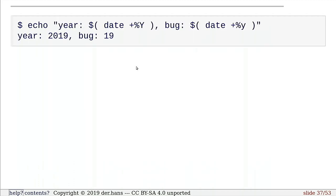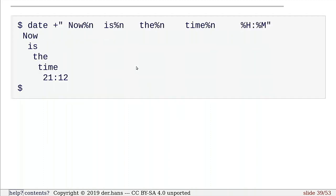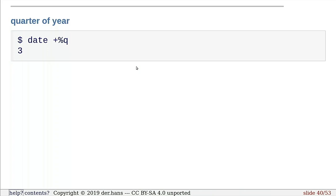So I can put other stuff. In the previous examples, I did echo with date in the middle of it. But since I'm not doing anything fancy with the echo, I could have done it the other way around and just put the text inside the date command. We can also see the quarter of the year. What quarter is it?